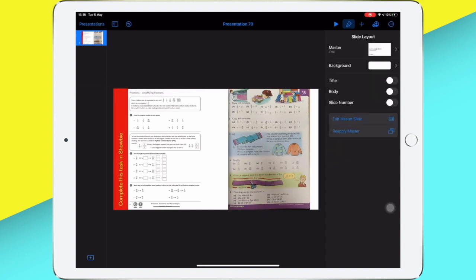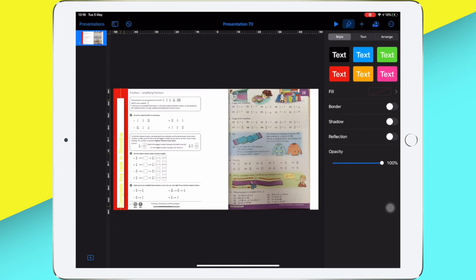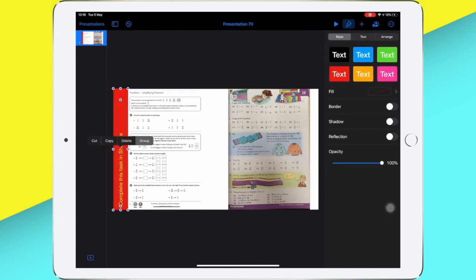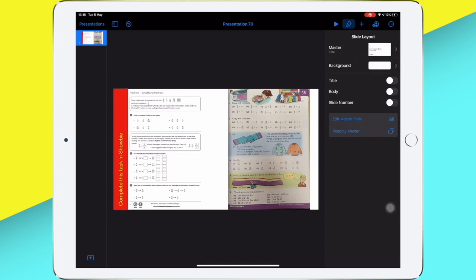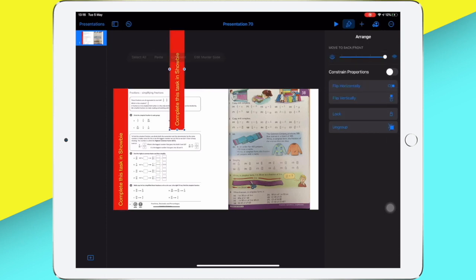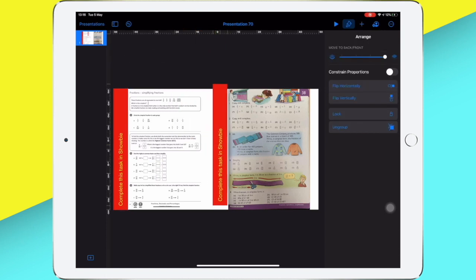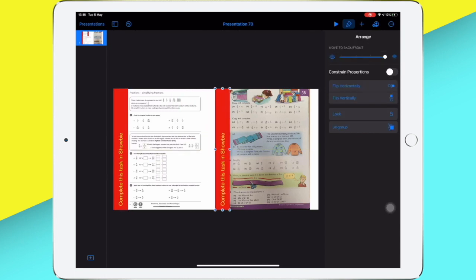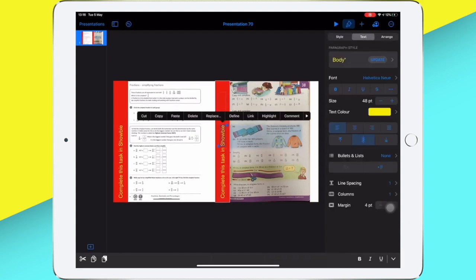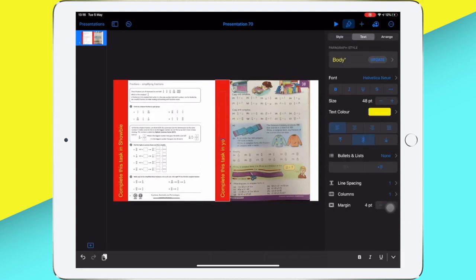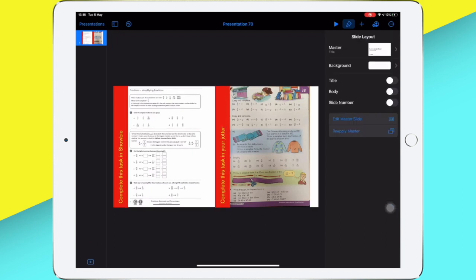I'm then going to group the text and the rectangle by tapping on one item and keeping my finger pressed down on that and then selecting the other, which allows me to group these two items. And then I can double tap on the text here to say that actually on the second task, I want them to work in their jotter.